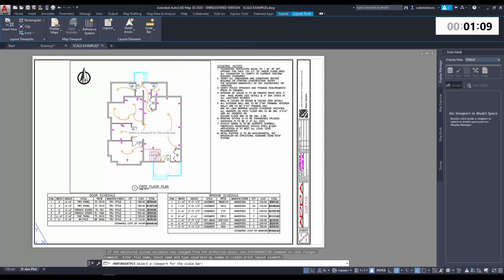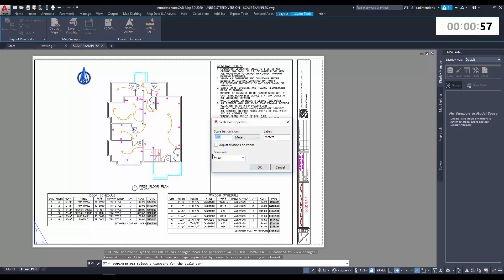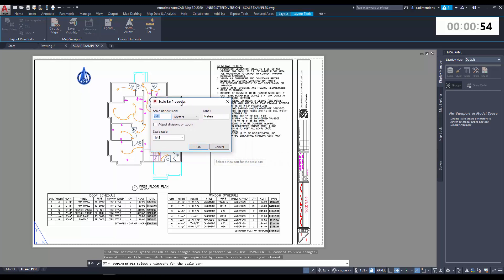Next, you're going to need to select the viewport you want to link the scale bar to. This means that when the scale of this viewport changes, the scale bar will scale up or down to match. So we're going to select it and we're going to get the scale bar properties dialog box. Here you can choose how wide each scale bar division is, and you're going to see when I insert this what that means.